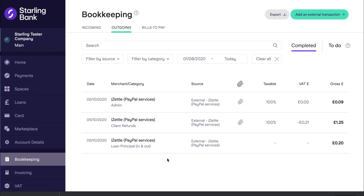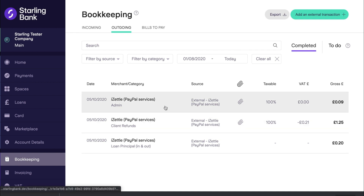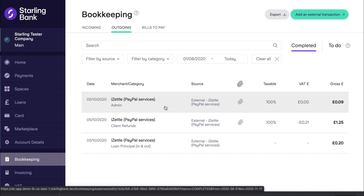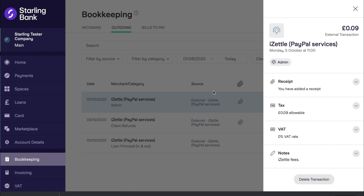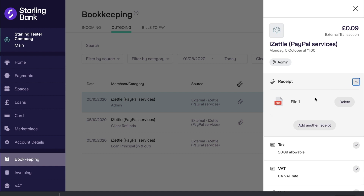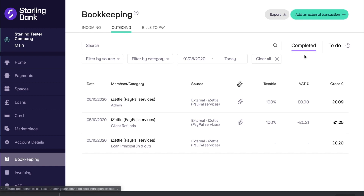Let's have a look at the transactions created on the 5th again. For each day, the fees incurred by iZettle will create a transaction to represent these. The category for any fees from iZettle will be automatically set in the bookkeeping element of the toolkit as admin, and they are not subject to VAT. If you click into the transaction for more detail, there will be an attachment which summarises the fees, therefore auto-completing the transaction and moving it to completed within the bookkeeping element.